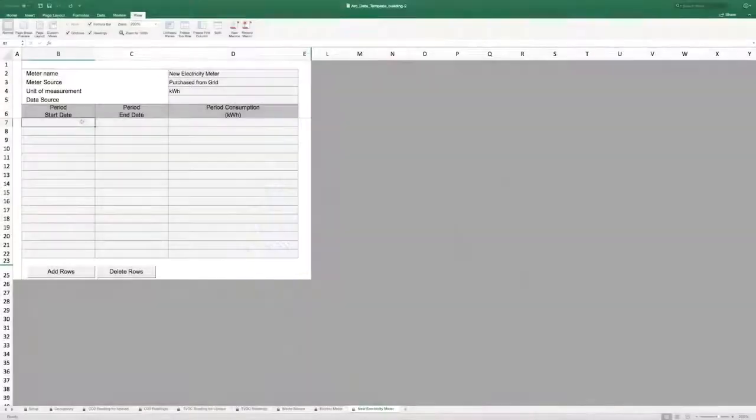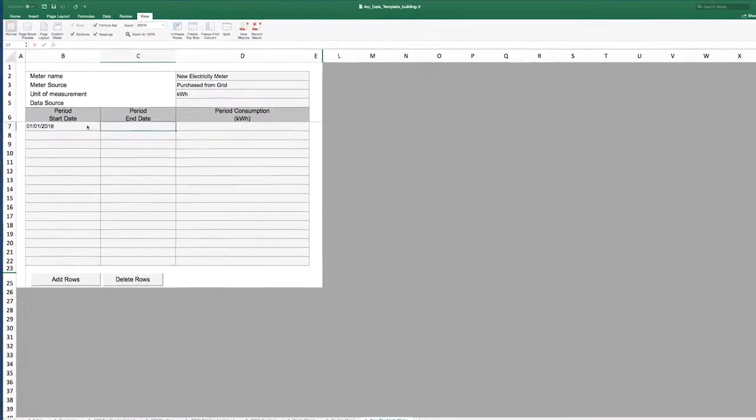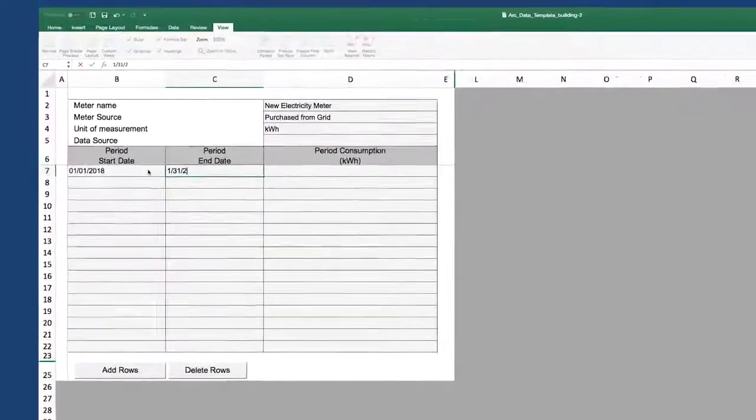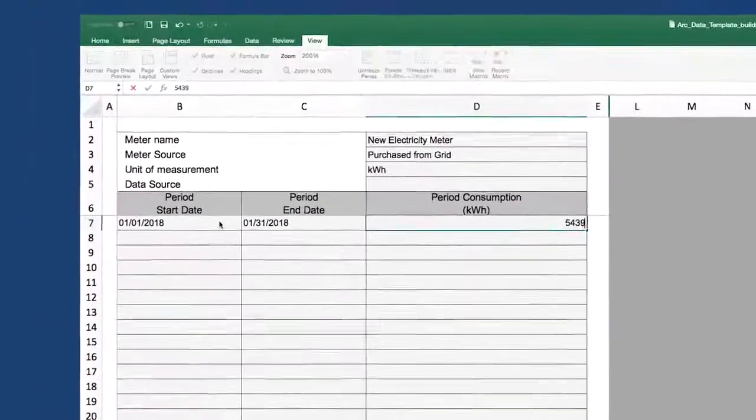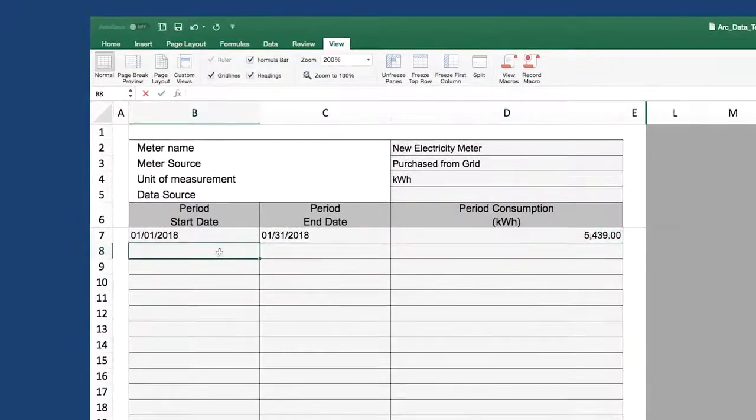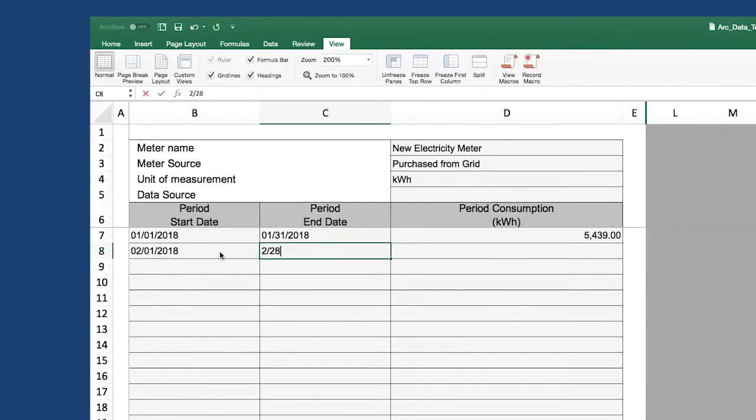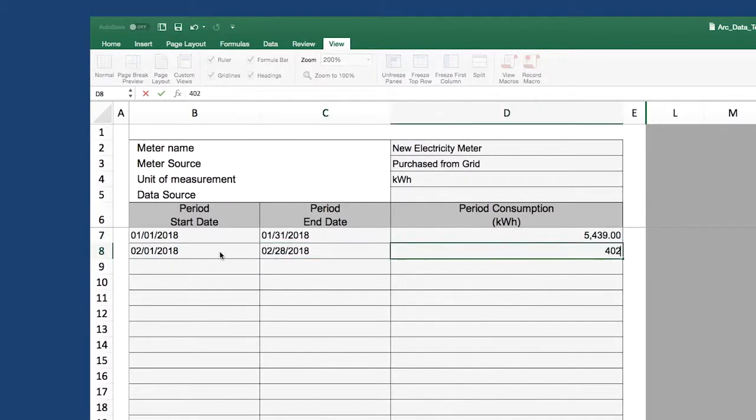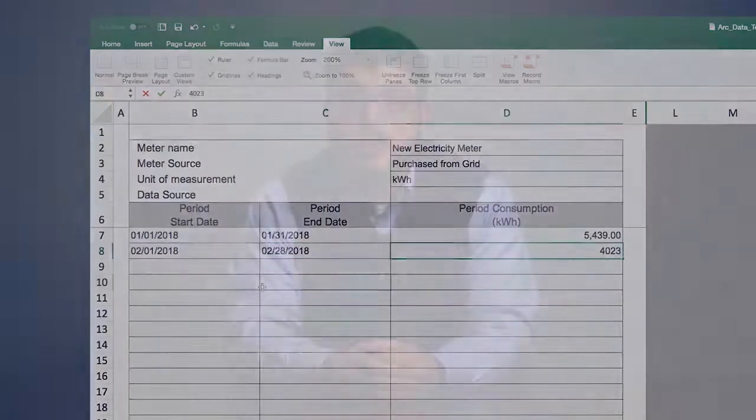If you selected other fuel originally, take a moment to select the fuel type. Enter your bulk data information into the newly created meter in the template. Repeat this step for as many meters and types as needed.